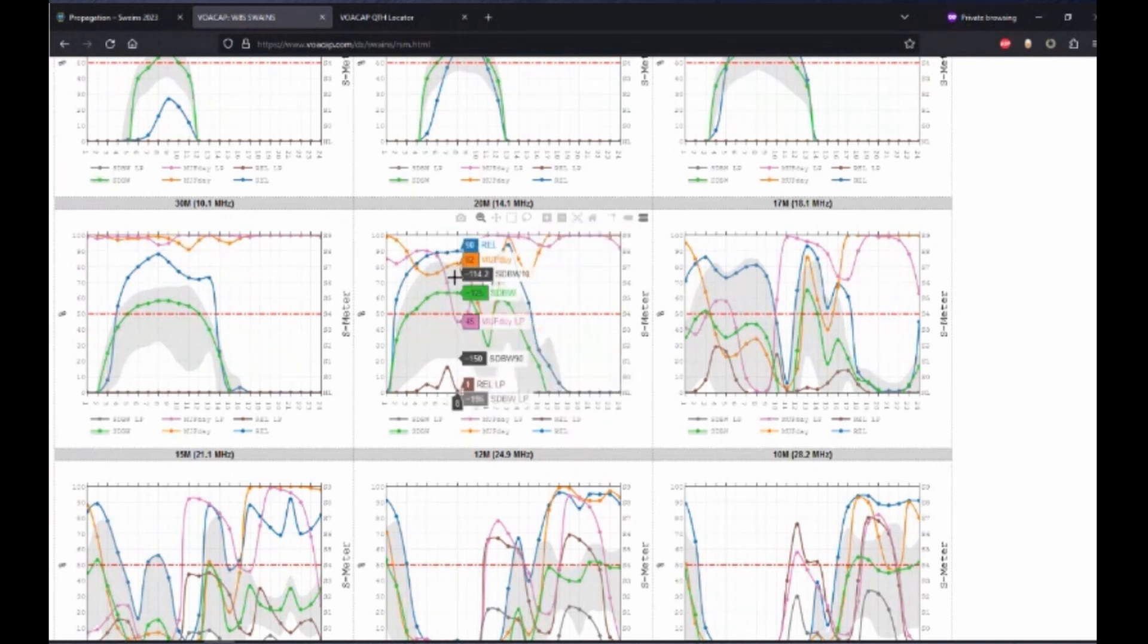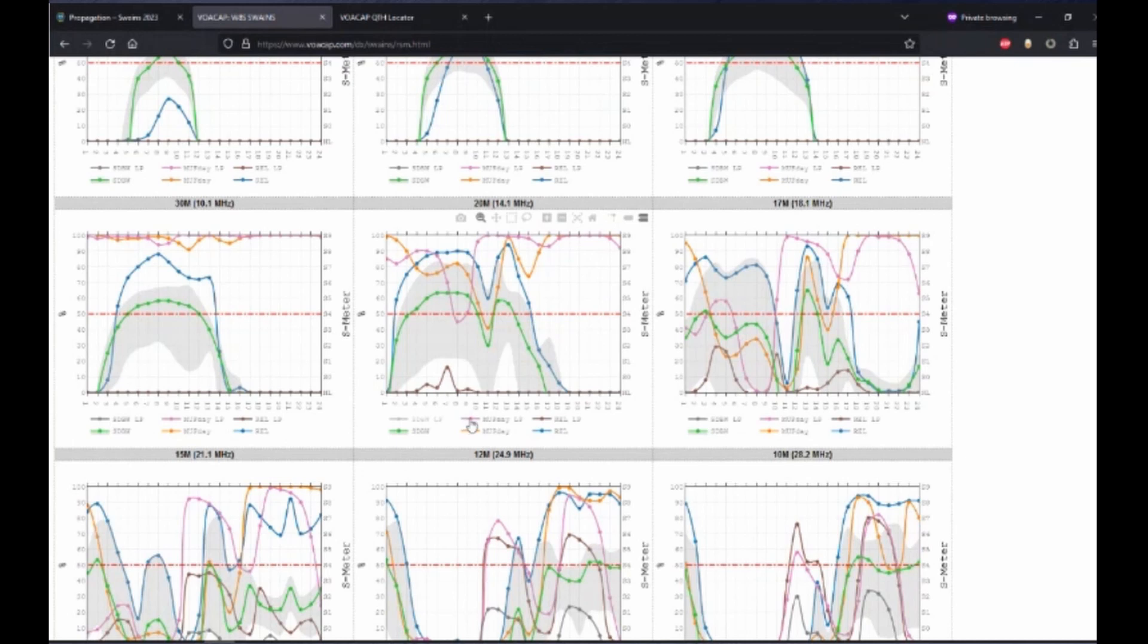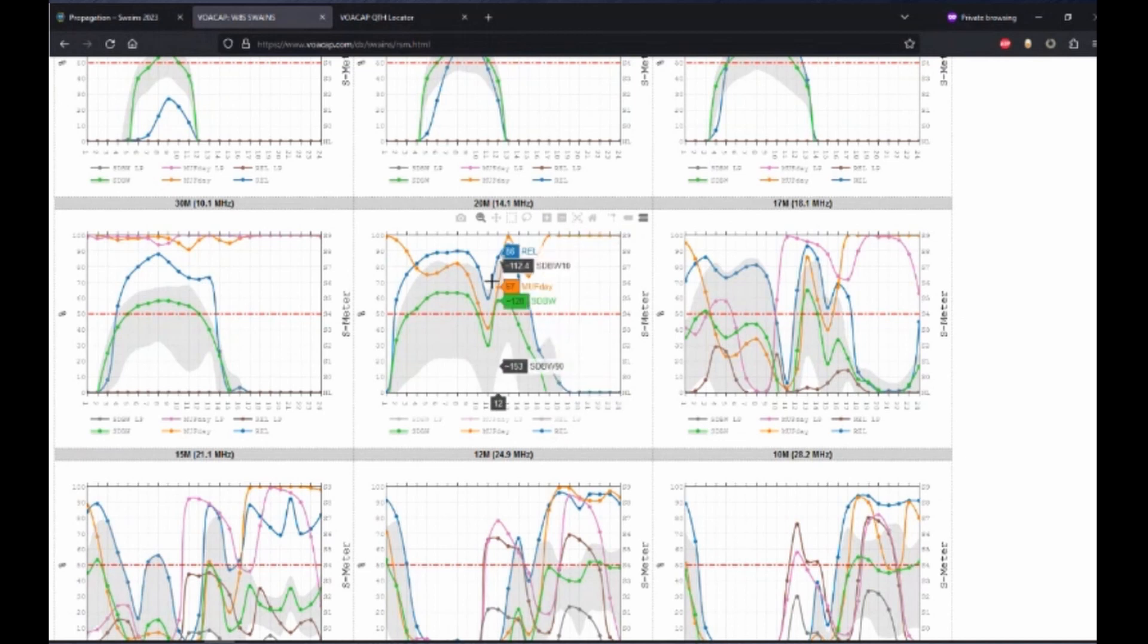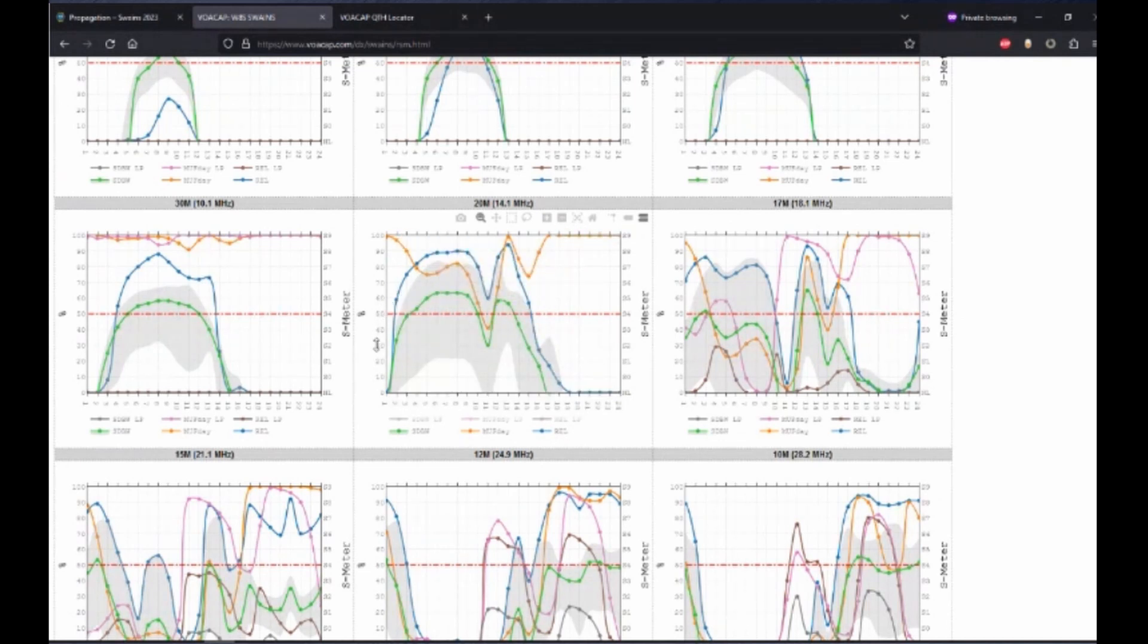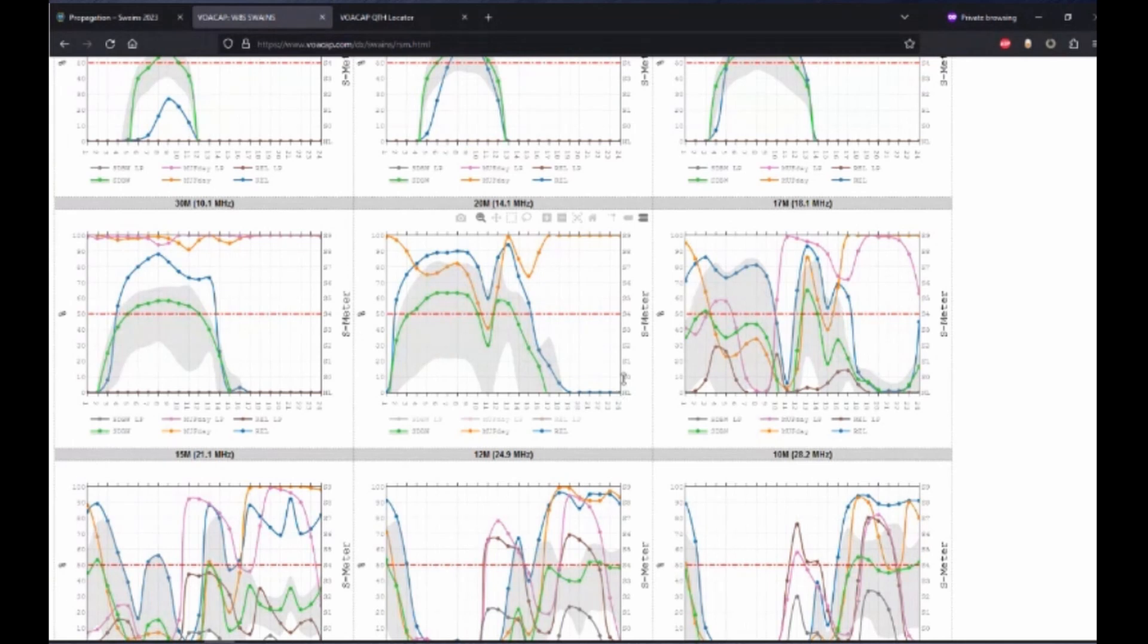So we'll scroll down to the 20 meter chart. The first thing I like to do is deselect the long path. So now we're left with just the short path predictions. If we look at the chart, on the left-hand side is the percentage, which is used for the MUF and the reliability. You have your UTC hours on the bottom, and then on the right-hand side is your signal strength in S units.